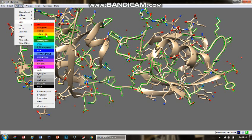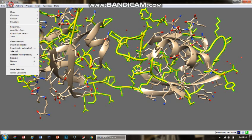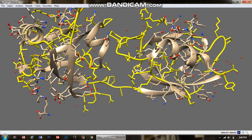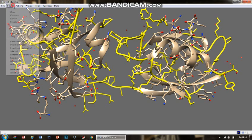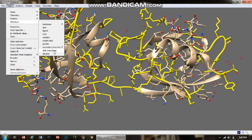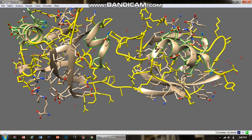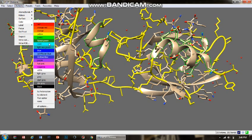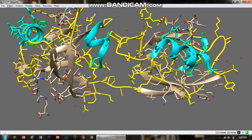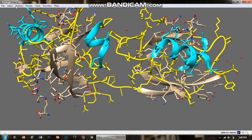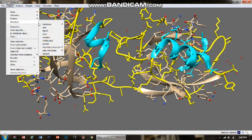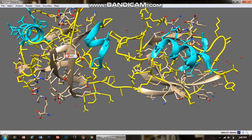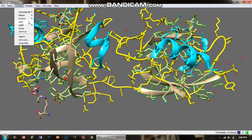I'm going to change its color to yellow. Always remember to clear the selection, otherwise it may disturb your set of steps. Again, I'm going to select the secondary structure, but this time it has to be helix, and I'm going to give it a cyan color. Again, clear selection. Then the last one would be the beta strands, and I'm going to color it magenta.